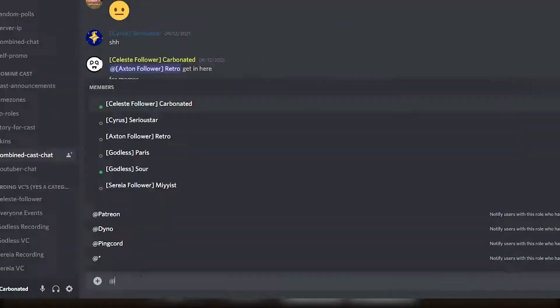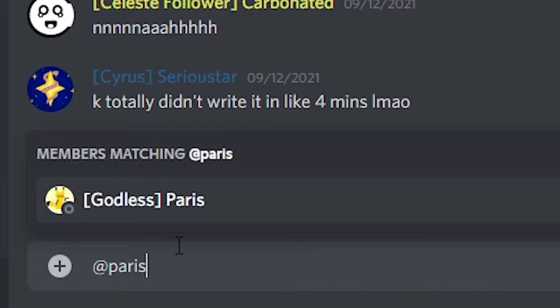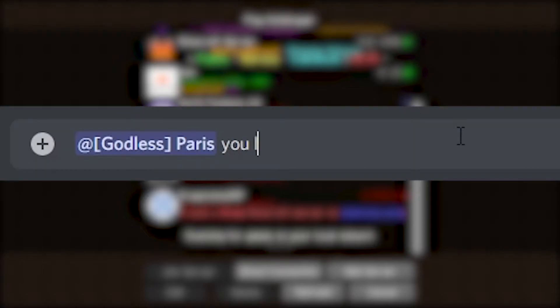Here's what we do. We go to the combined chat check, and then we at Paris, and then we put in all caps: You little bitch.